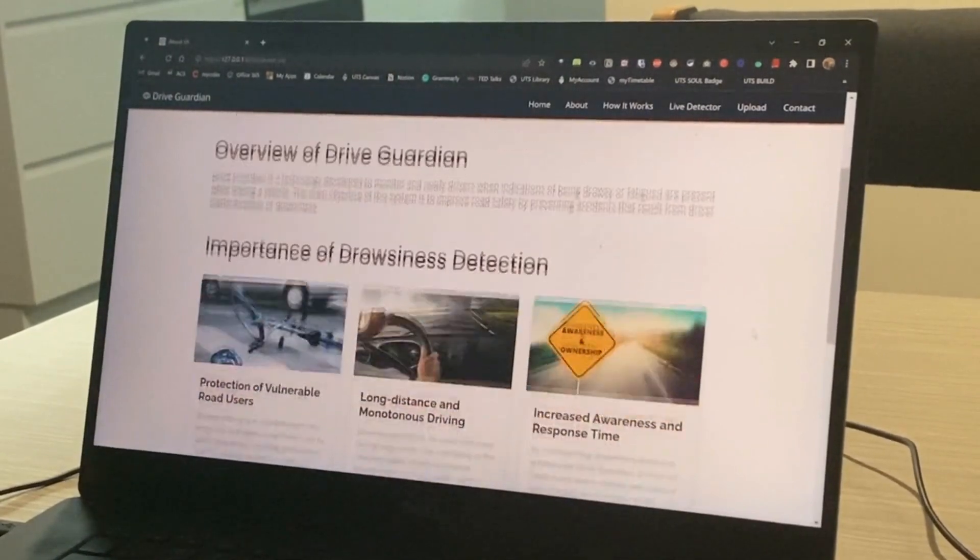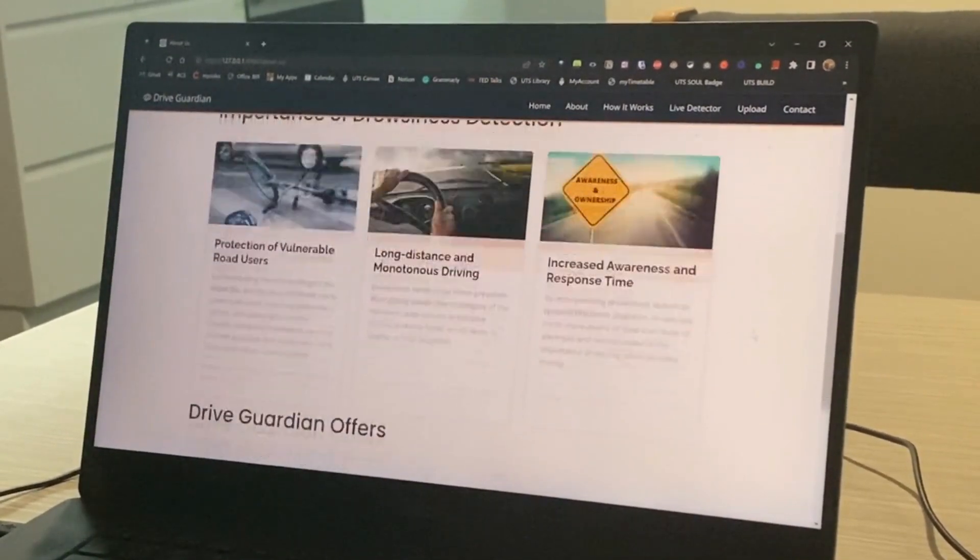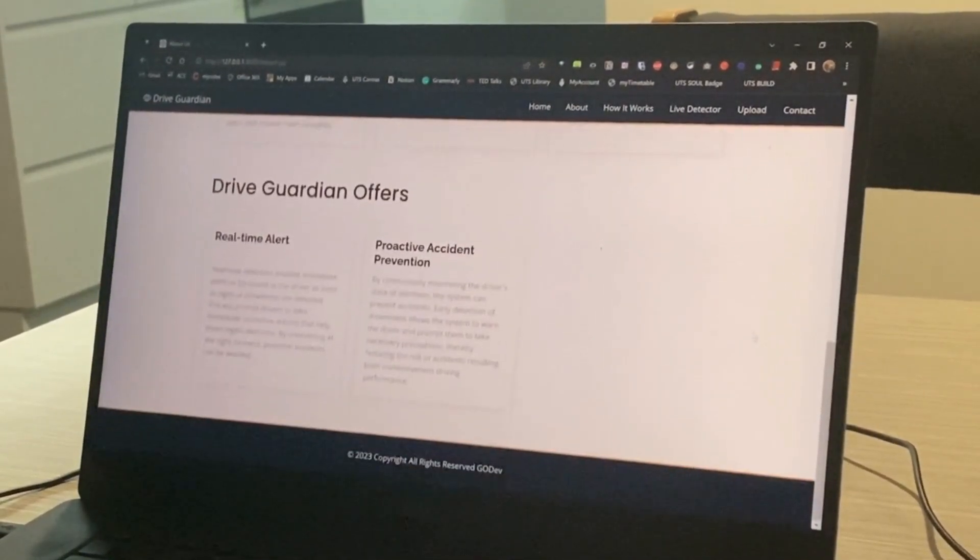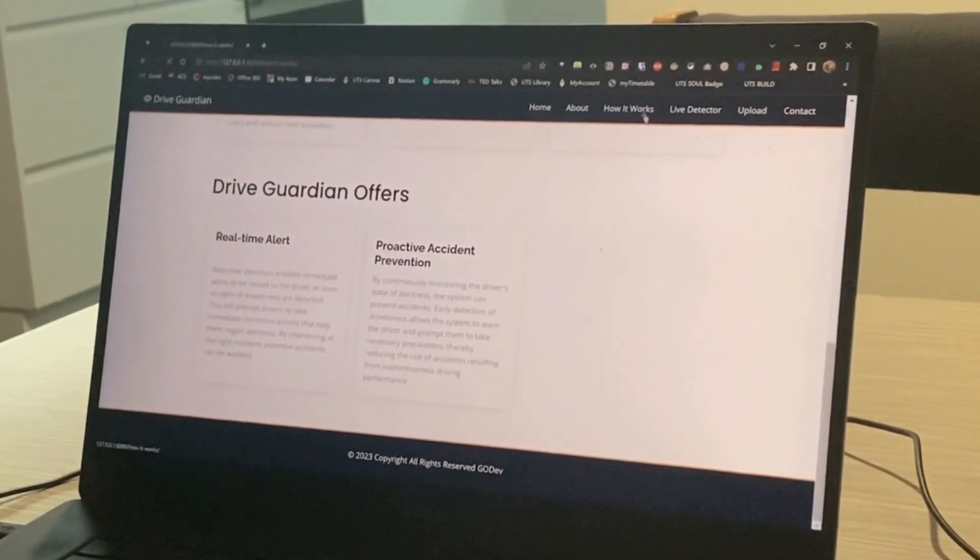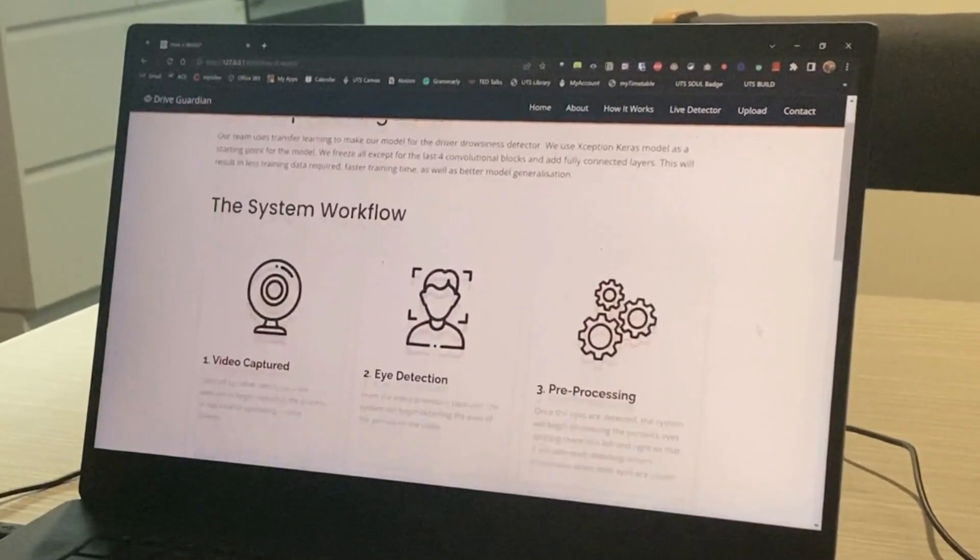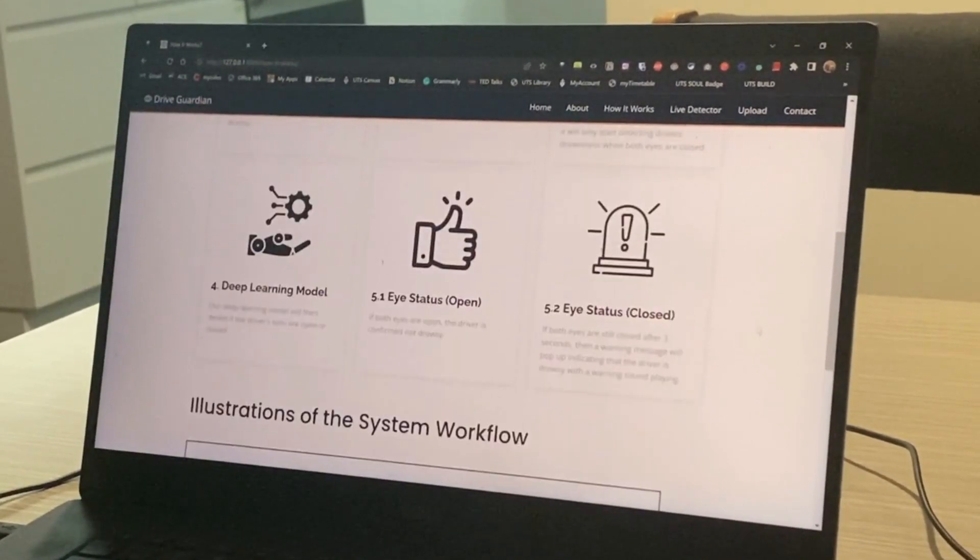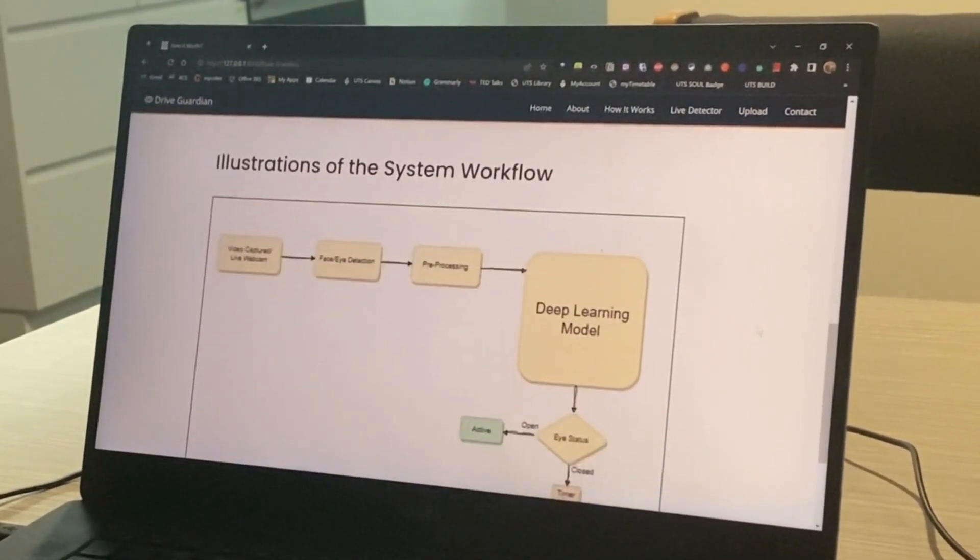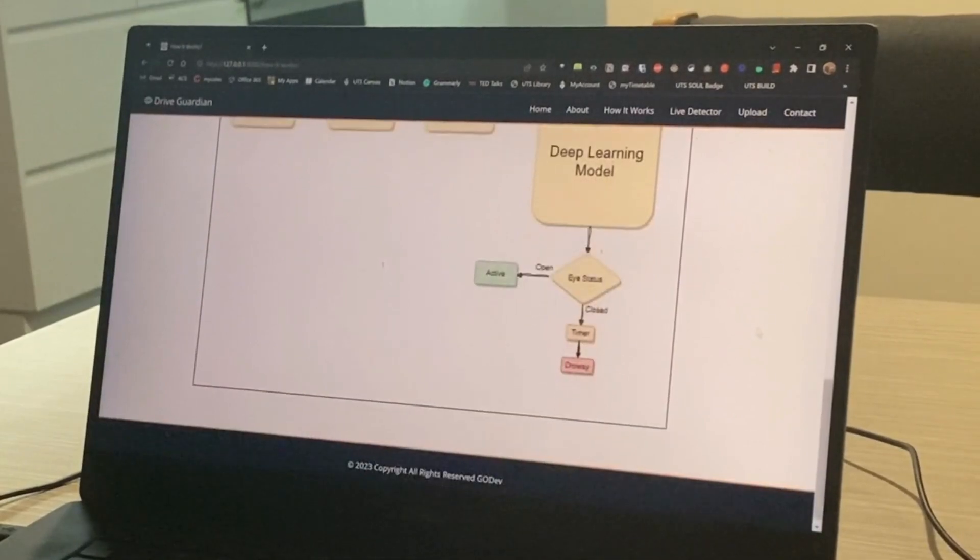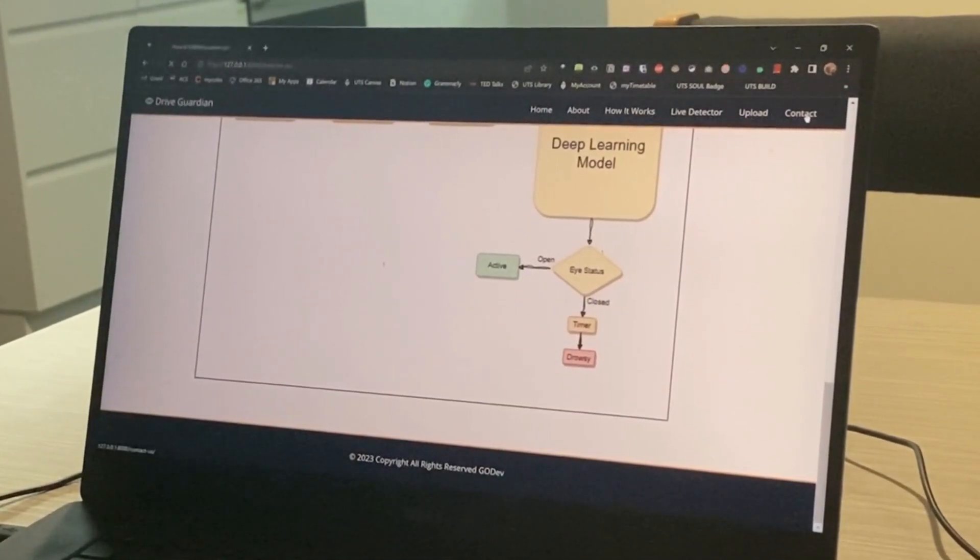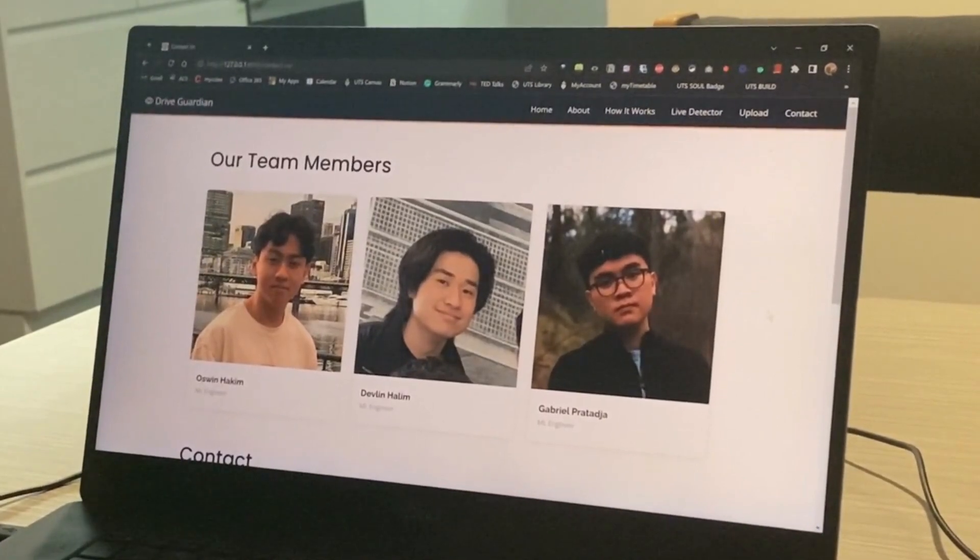Our website is also filled with information about our company, our goals, what we offer, and how the system works. So come to our website and have a go at trying our new and latest detection system. We firmly believe that Drive Guardian is a system that will help reduce driver drowsiness and create a safe environment on our street.